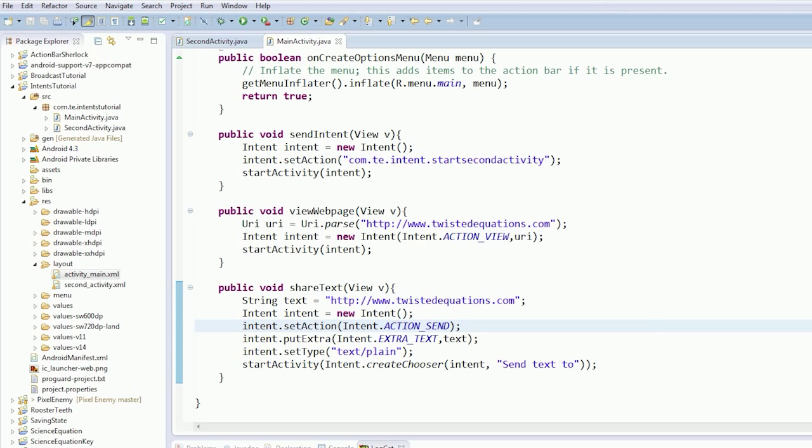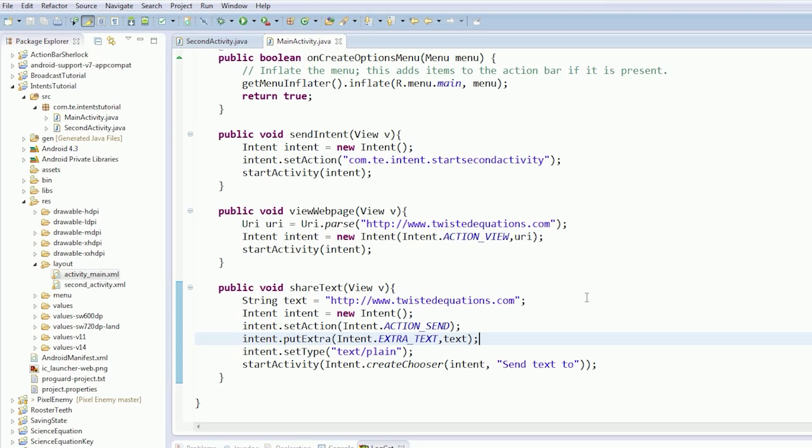So anyway guys, that's that for sharing text. Now we can send extra things. Let's say we want to send an image. Unfortunately we don't have an image to send. I'm going to load an image onto the device and we're going to share it to somewhere.